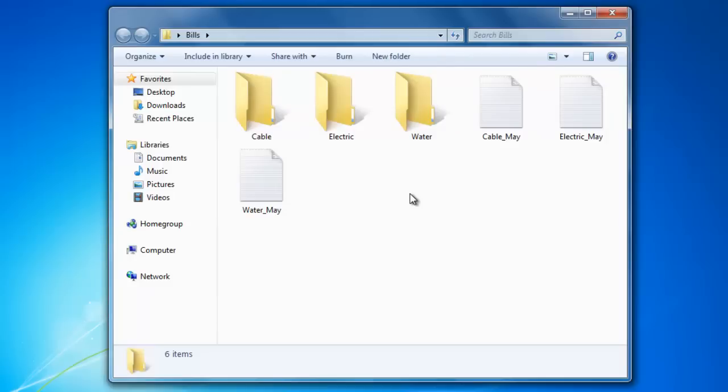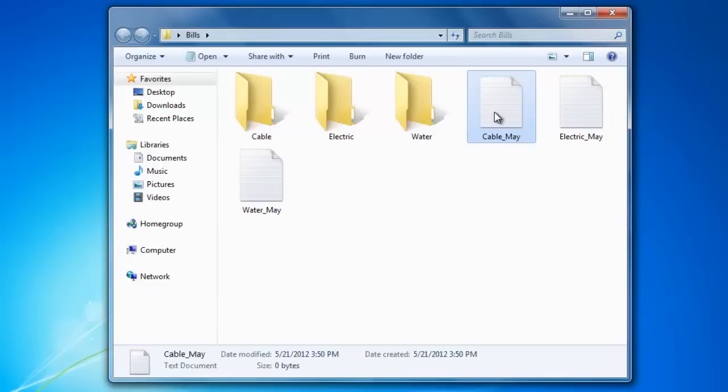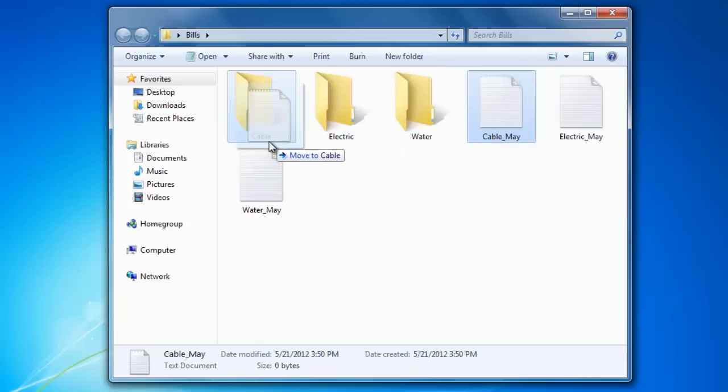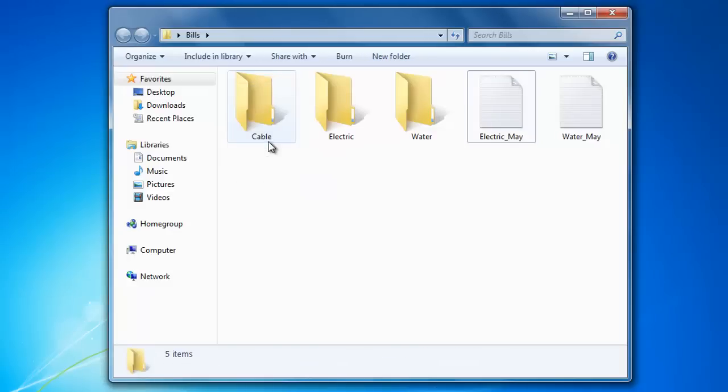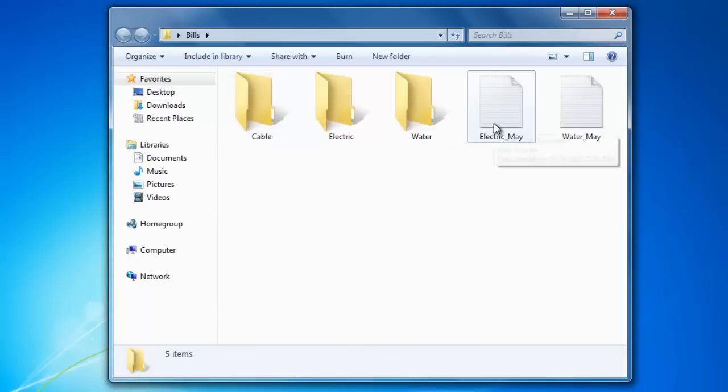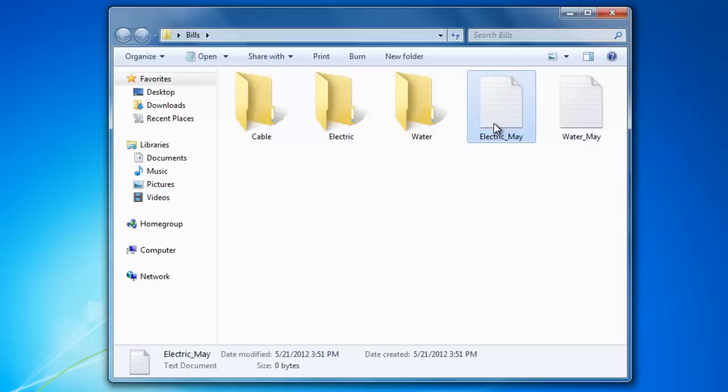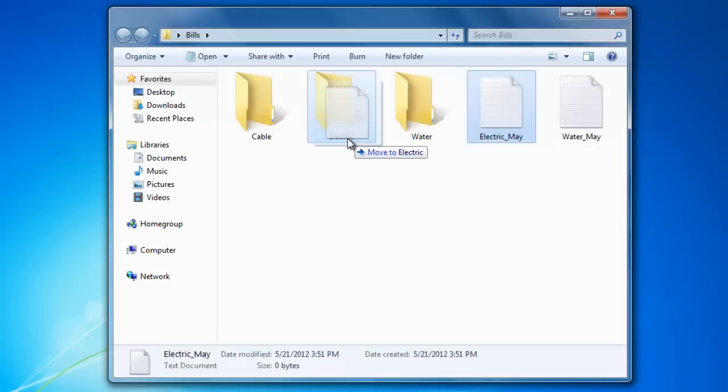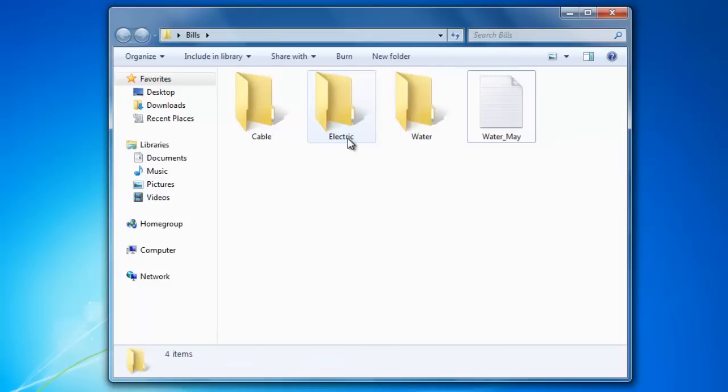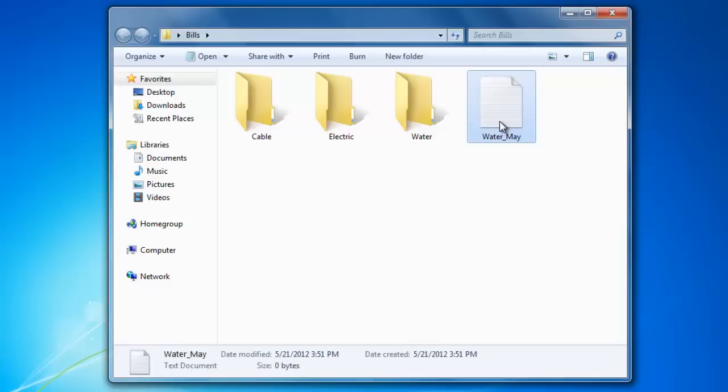In order to move the files into their folders, just click and hold on the file that you want. Then drag it over the top of the folder that you would like to place it into. Notice that Windows displays a text box that says Move to Cable. Let's try it again for the electric file. Just click and hold, drag it over the top of the folder, and release it. And one more time for the water file.